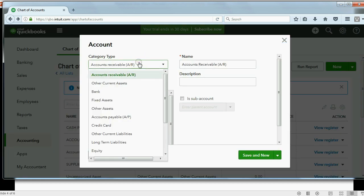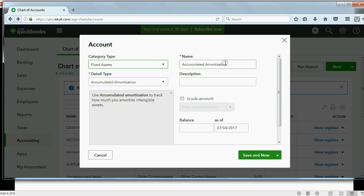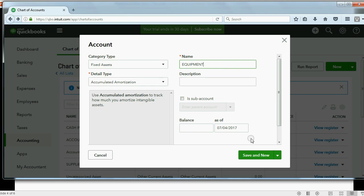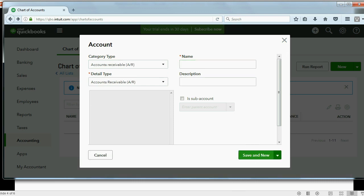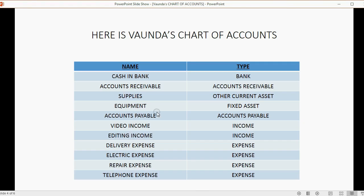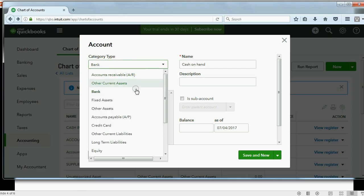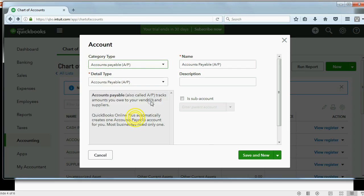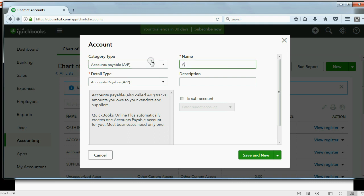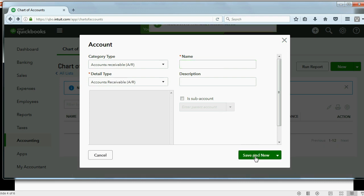Now, the type of the next one is a fixed asset. And the name is Equipment. Save and New. There's only a few more to put in. Accounts Payable is the name and the type. But remember, choose the type first, then type in the name. Save and New.